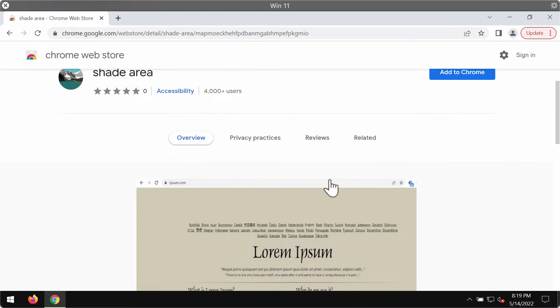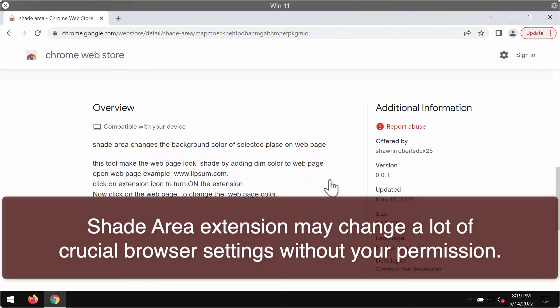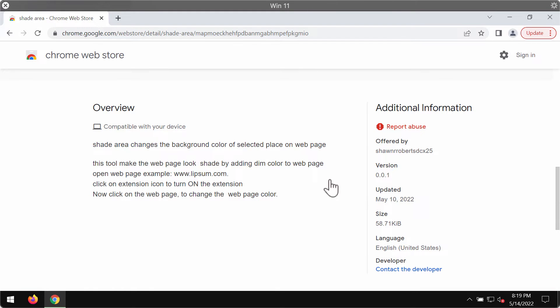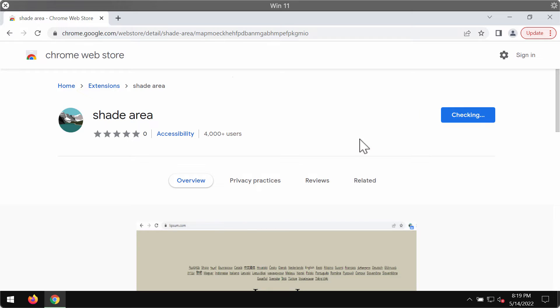The developers of this extension claim that by installing it you will be able to get some benefits. For instance, they say ShadeArea changes the background color of selected page or selected place on a web page. At first glance it might look like some useful tool, but in reality it works as adware and also as a browser hijacker.